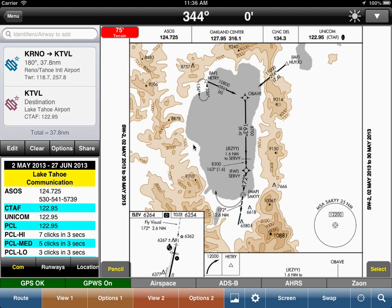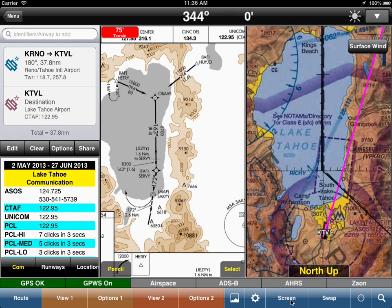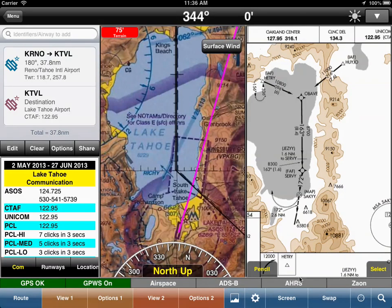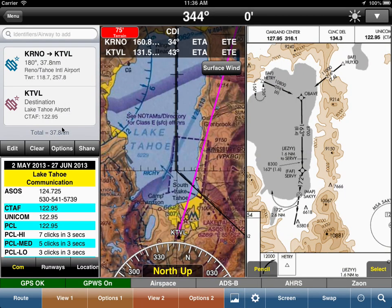Let me move on to Chart Touch. I've set up a route from Reno to Lake Tahoe and I have the approach chart into Lake Tahoe. You can see the route up there between Reno and South Lake Tahoe Airport. I've also displayed the sectional, so what I have now is the route on the left, the sectional, as well as the approach chart into Lake Tahoe.